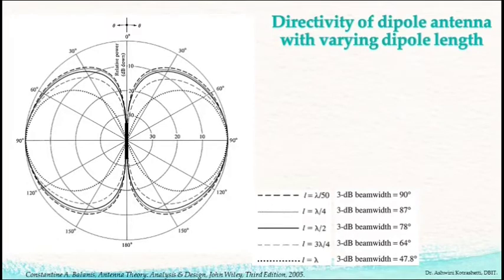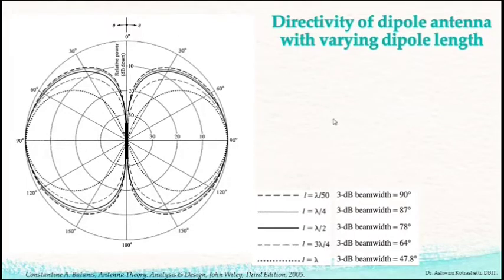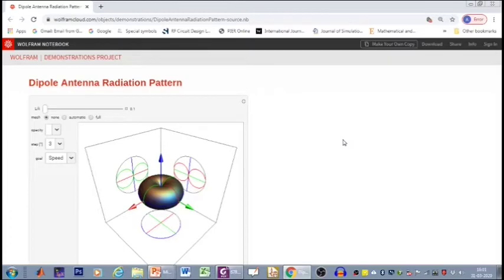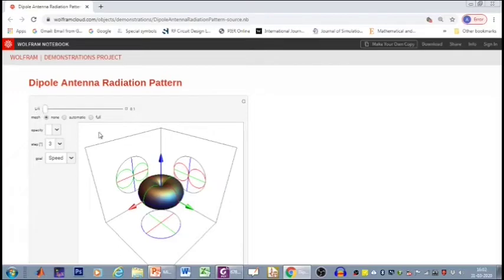In this example, we have a plot of length varying from lambda/50 to lambda. What happens if the length of the dipole increases beyond lambda? Let us watch that on this interesting site. I am at wolframcloud.com and on one of their demonstration projects, we have a three-dimensional representation of the polar plot of a dipole placed along the vertical axis. At one particular normalized length, we see this three-dimensional radiation pattern.